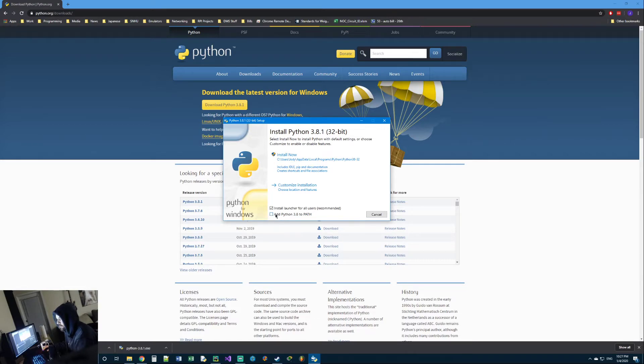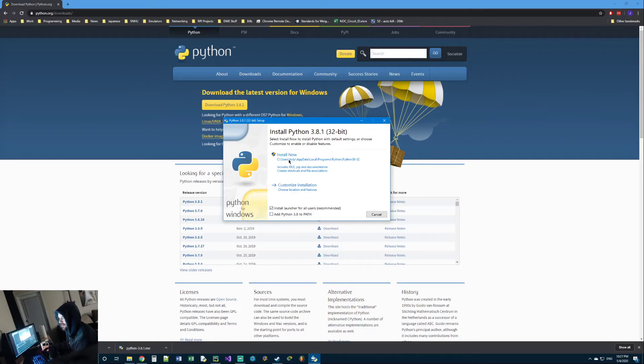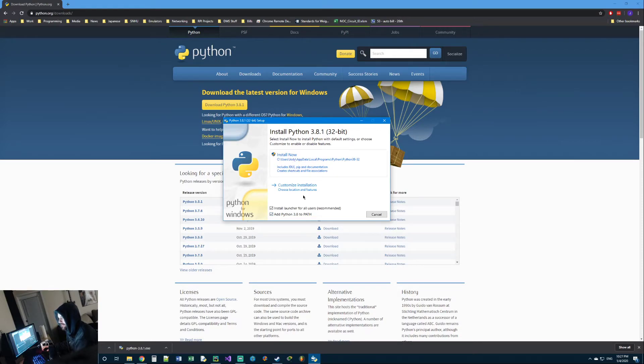If you don't check it and click install now, there is a way to set it up after the fact, but it's kind of a headache. So honestly, it's a lot easier to just uninstall Python, reinstall it and click this check box, and then click install now to go ahead and set that up.